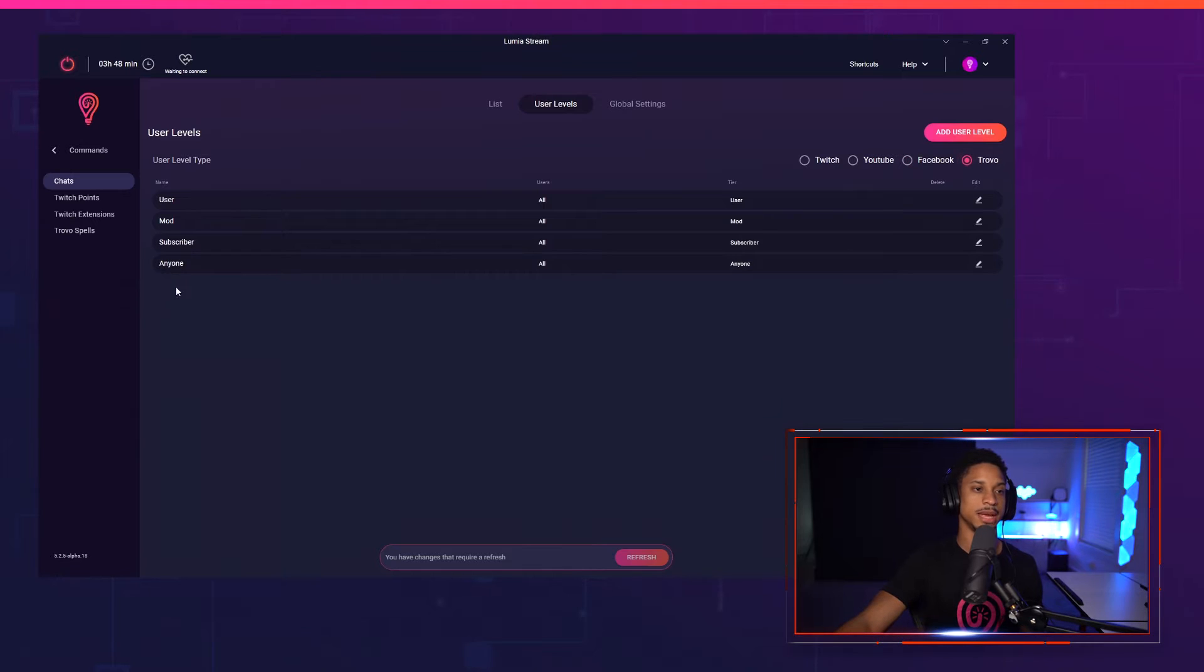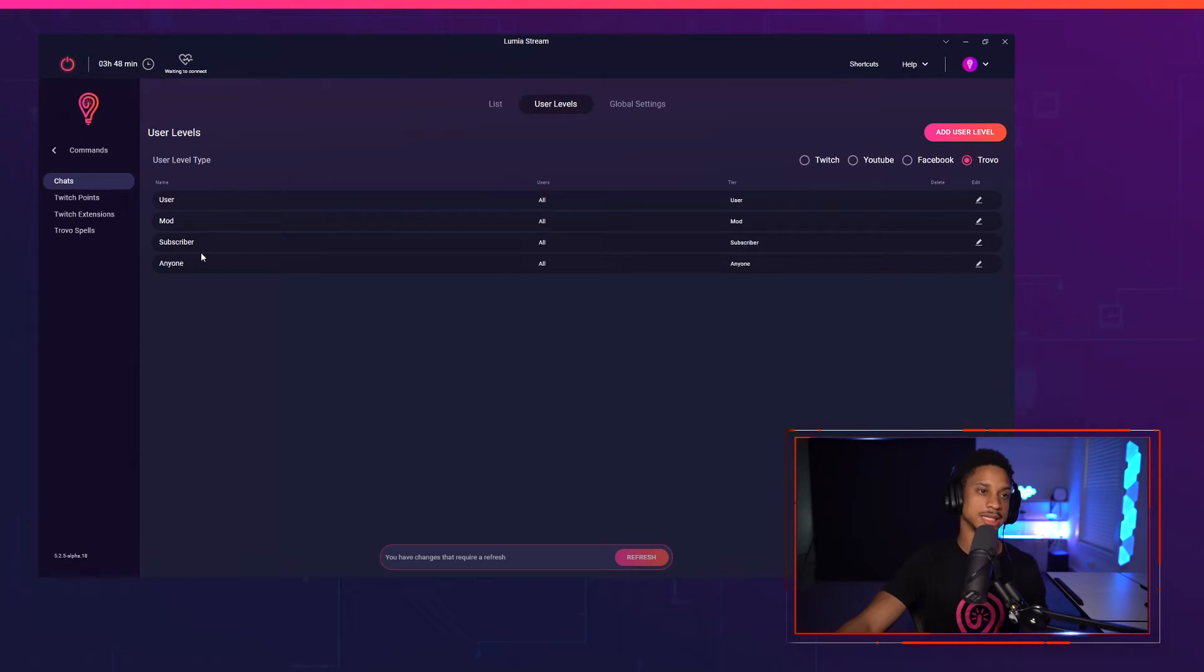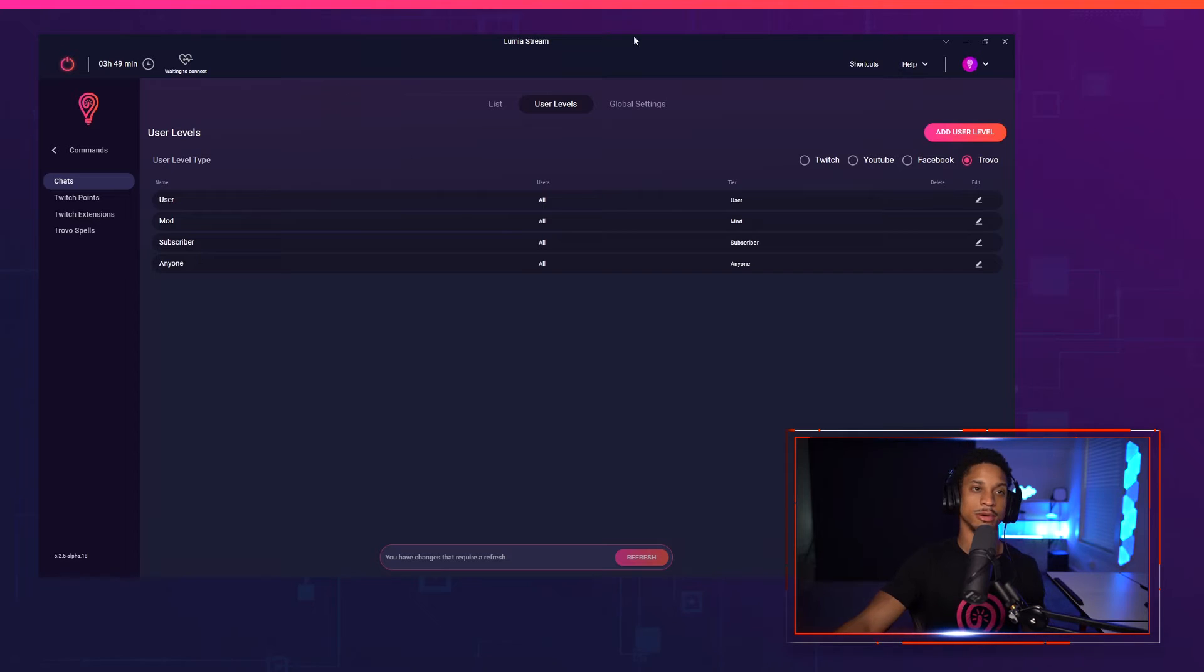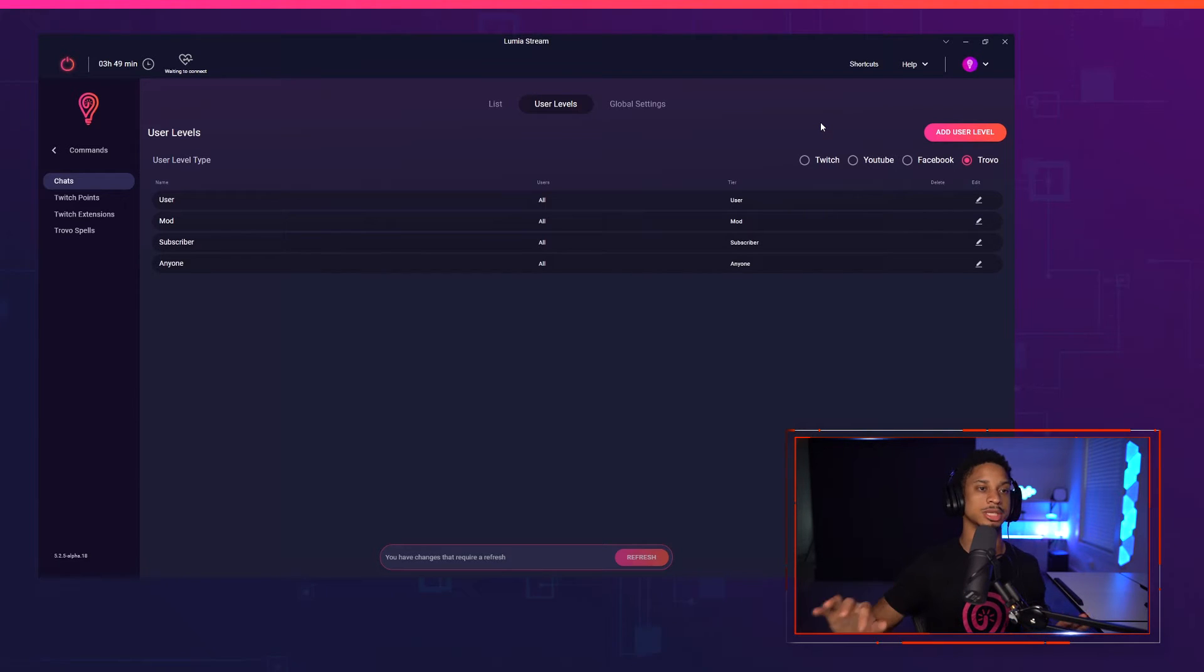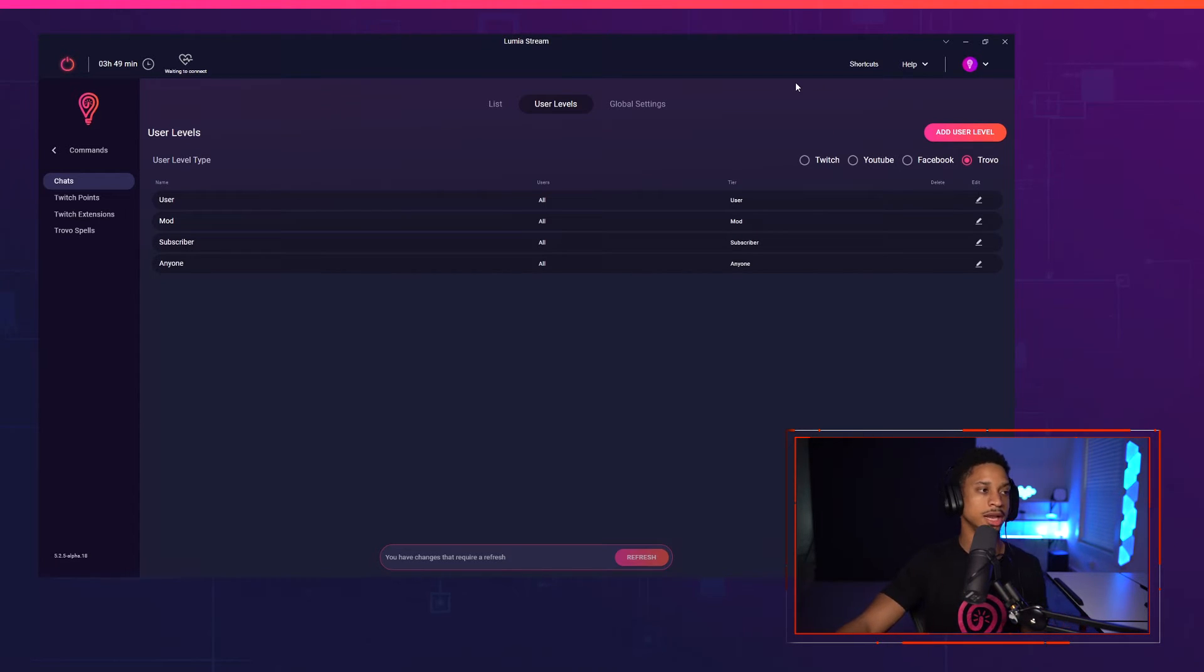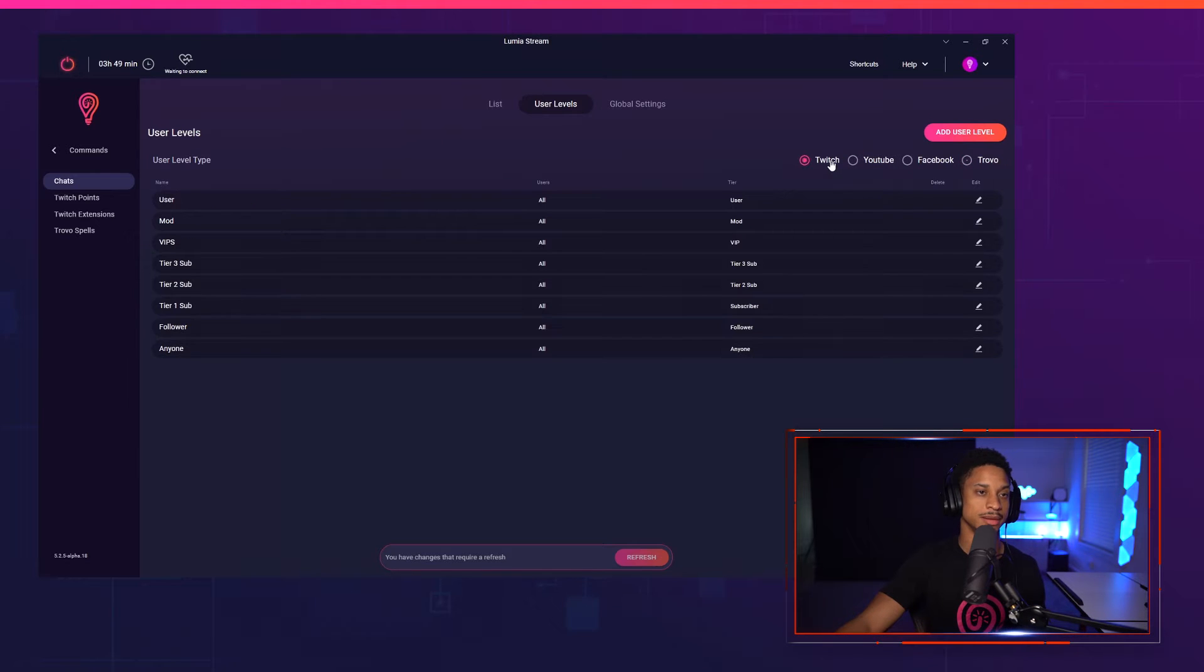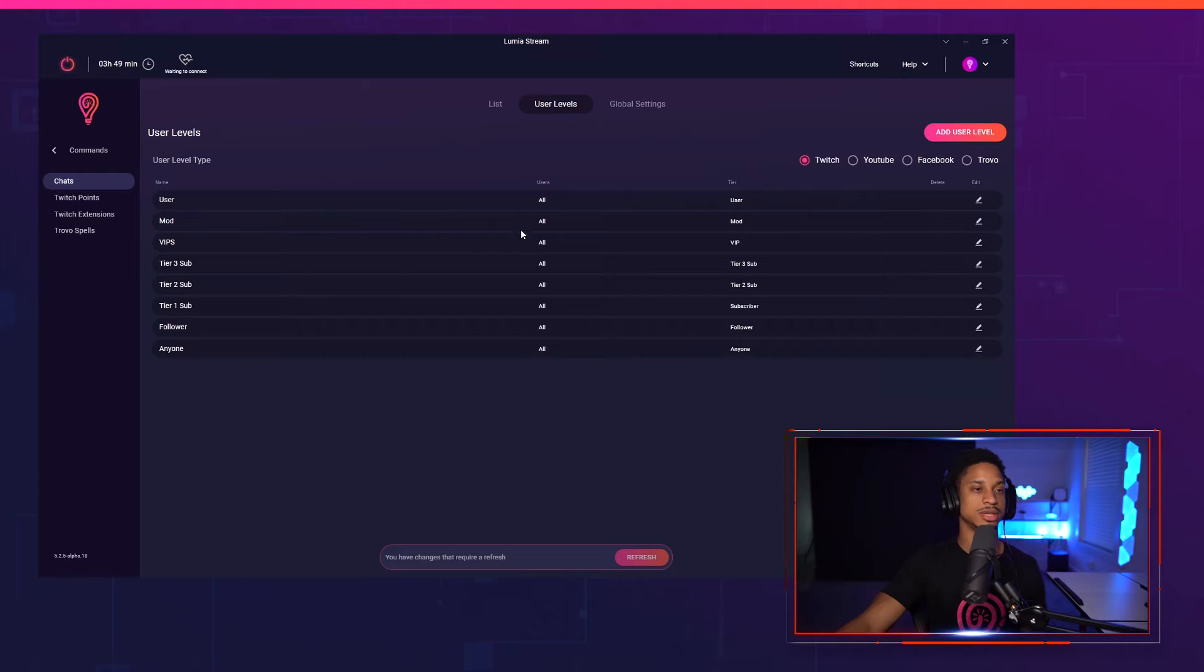And Trovo is pretty much the same. We can bring in subscribers, but that's about it. We could do users, mod, subscriber, and anyone. Anyone just means anyone that comes into your stream, no matter what they are. They don't even have to be following and they can be triggering these lights. That's the base user level.